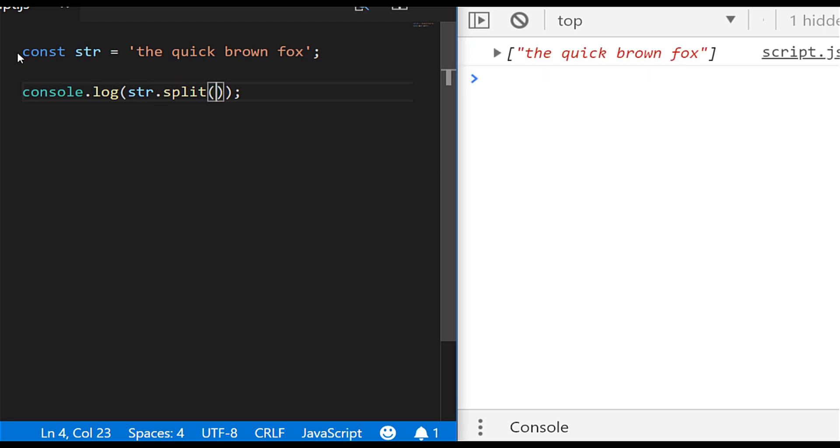So we actually need to tell split with a parameter what we want to split as the separator. So in this instance all of the words are separated by spaces so if you pass a space in as the parameter to the split function and run it again you'll see we've reversed what we had in the original code with each word as an item in the array.